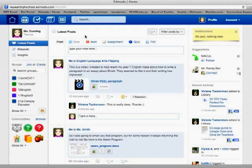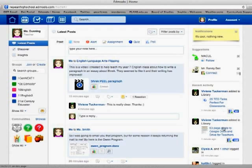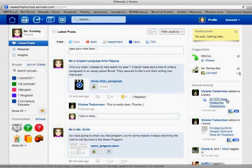Other things that have changed a little bit is this part on the right hand side. Now it's going to tell you, it's going to suggest people you might like to connect with, but it's also going to tell you some recent activity.